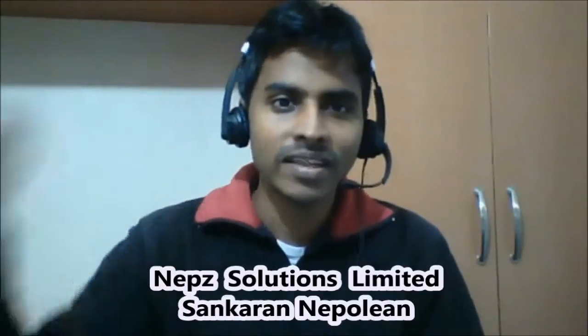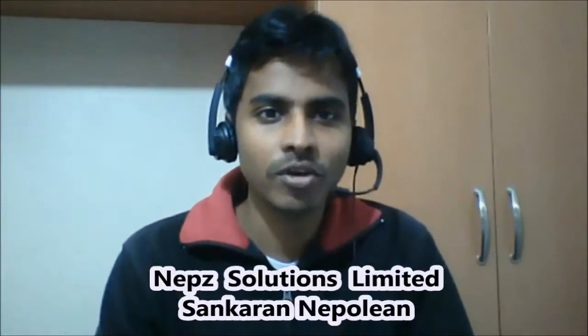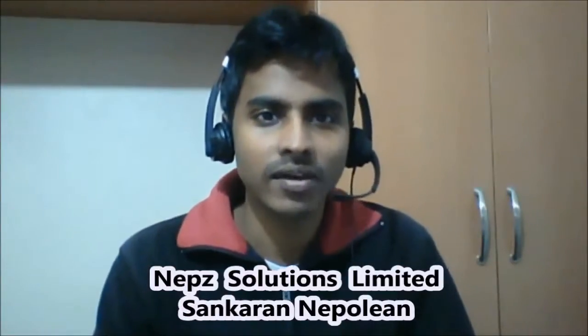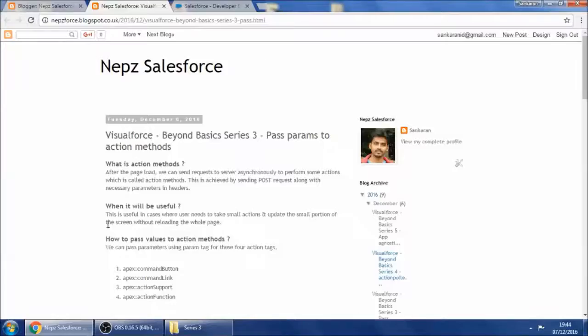Hello, this video is brought to you by Sunkran. Visualforce Beyond Basics Series 3: Pass Params to Action Methods.